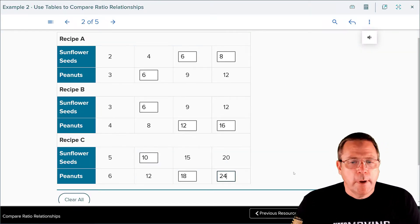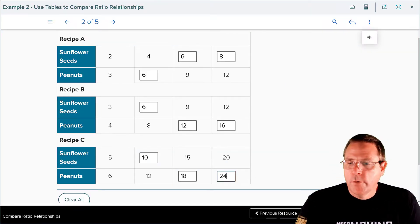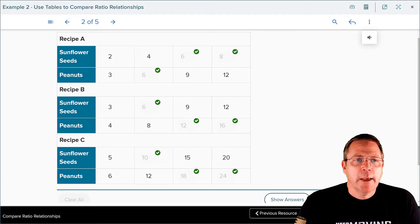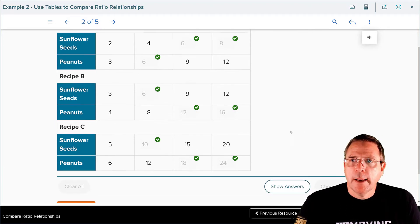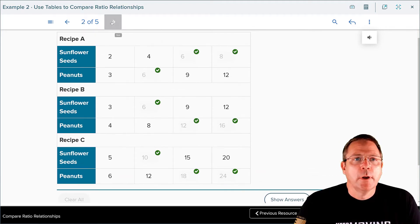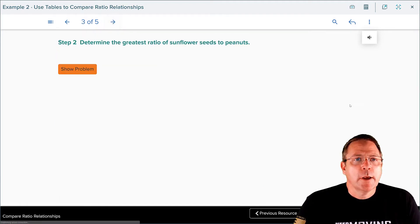I have my chart filled out. I'm going to click check my answers — and excellent, I got everything correct on that one. We're going to hit our next slide.